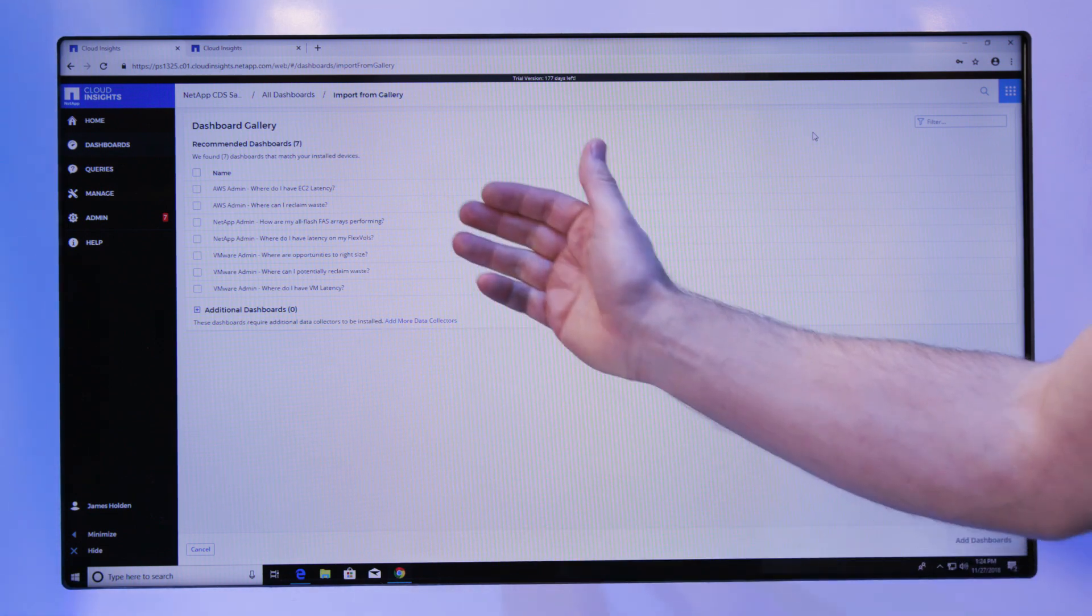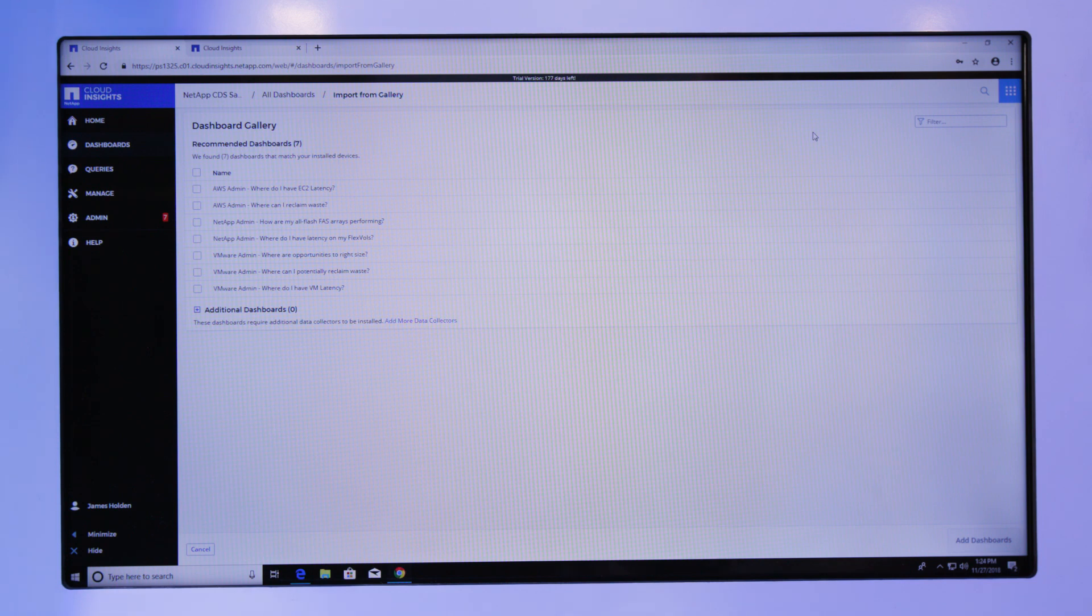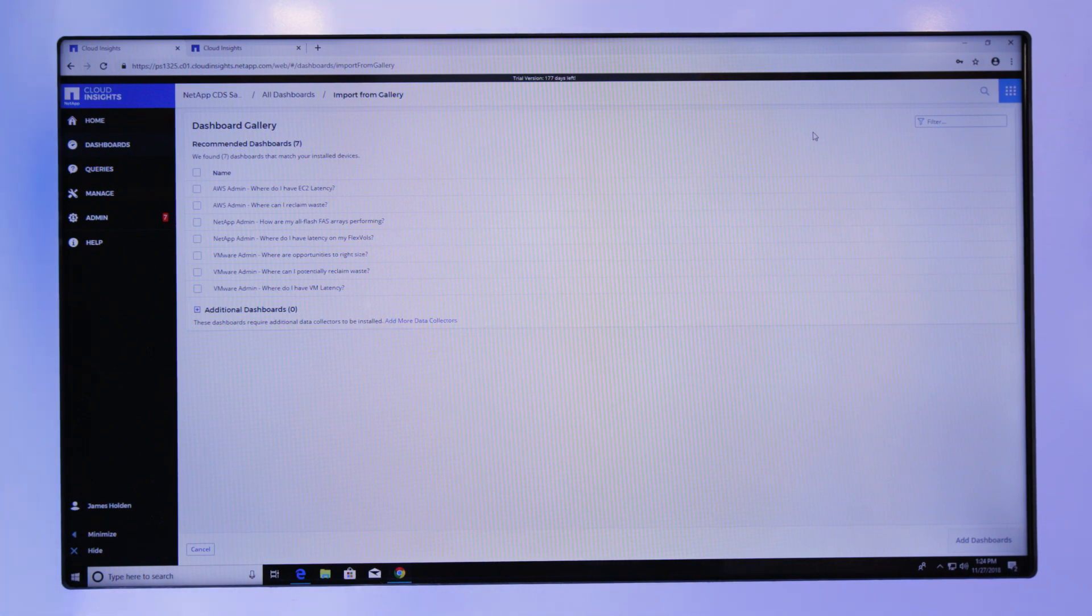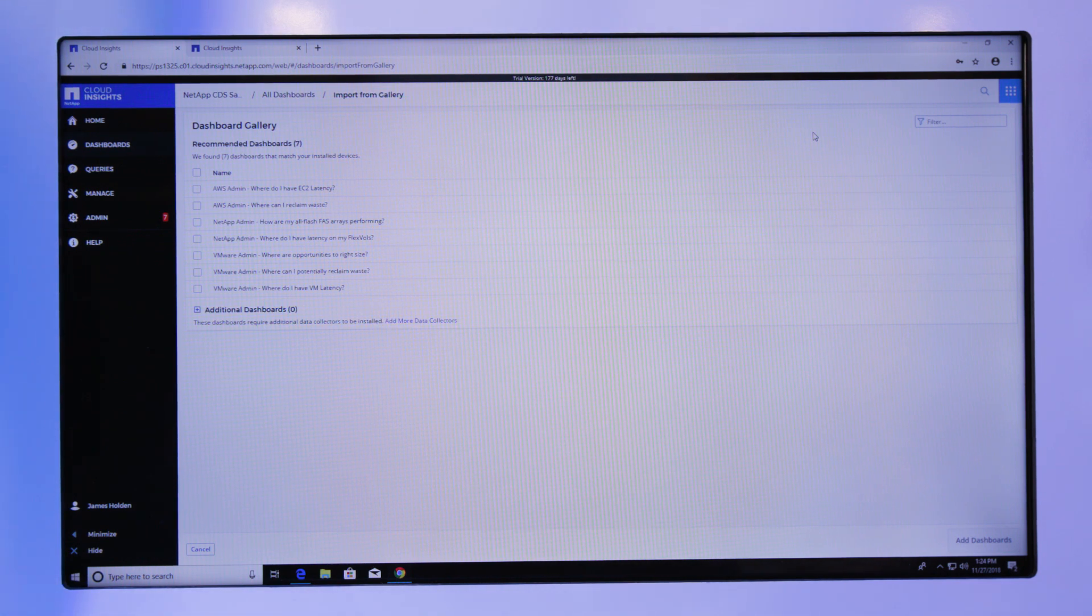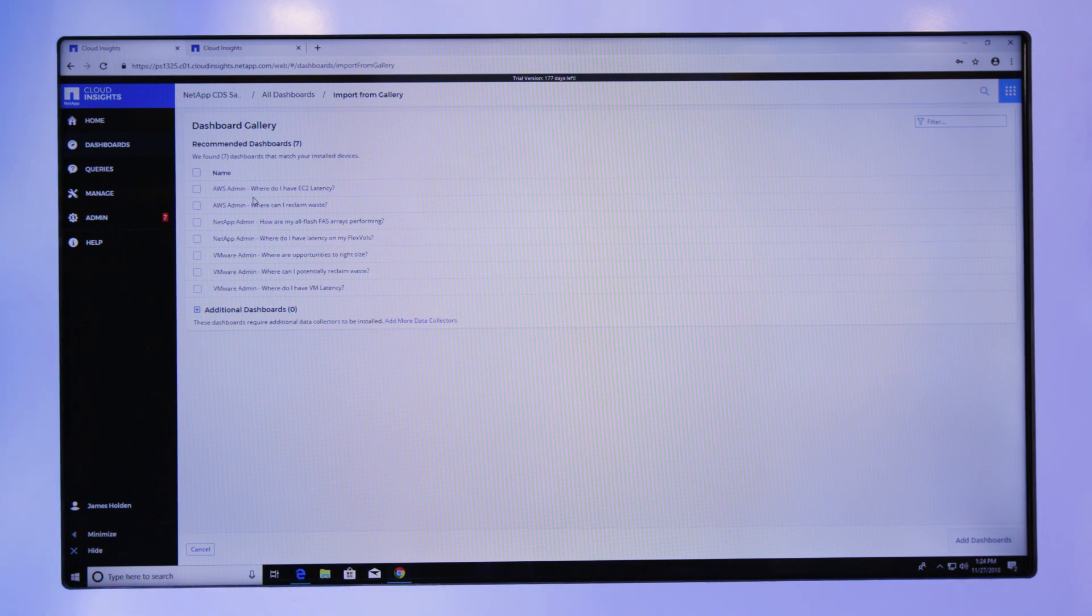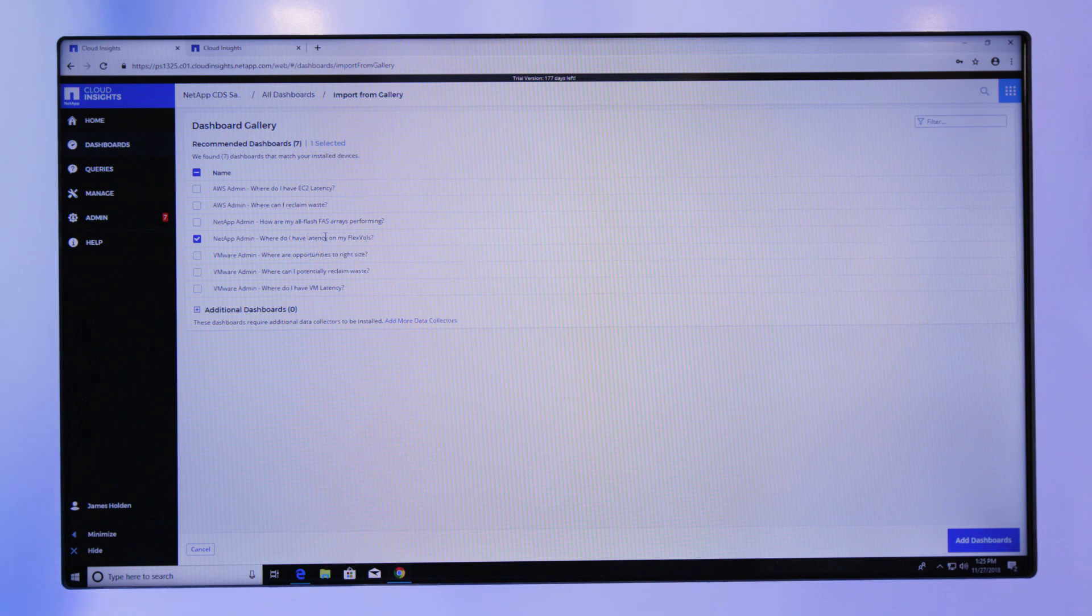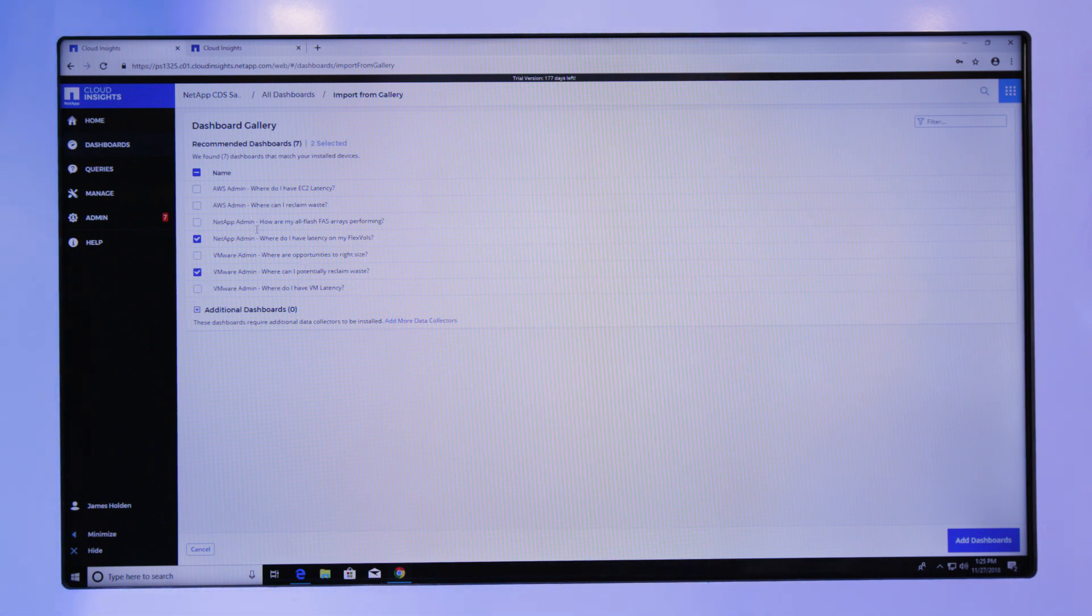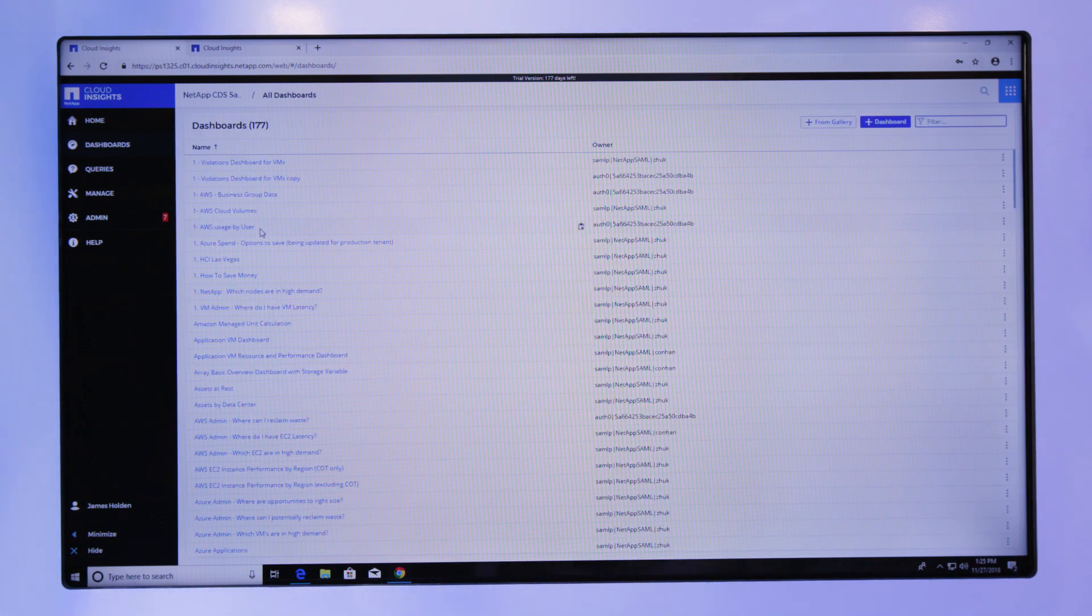Here, I've got an ability to ask key questions that any operations person or engineer wants to know about their environment: where there is latency, where there's saturation points coming in, where there's too much traffic, or where there's errors. I've got, for my NetApp equipment, where do I have latency on my FlexVols, for my VMware environment, where can I reclaim waste. Let's drop those dashboards in and look at how we can show that information.